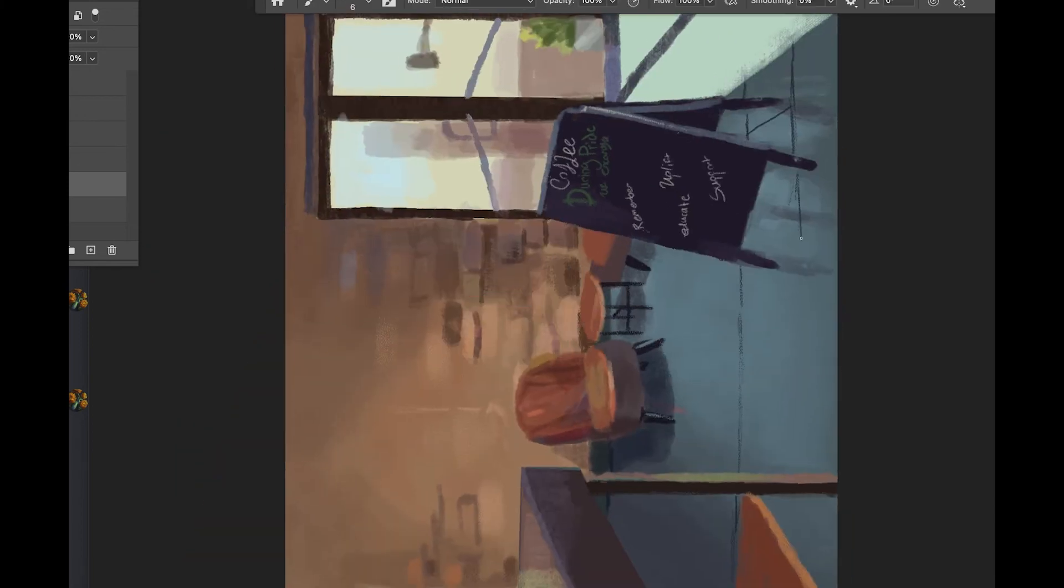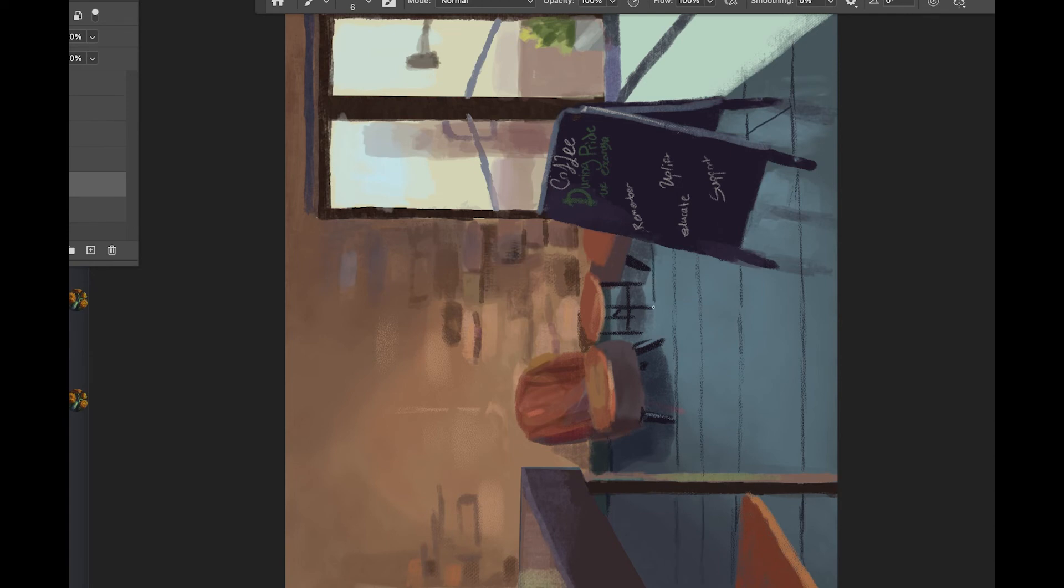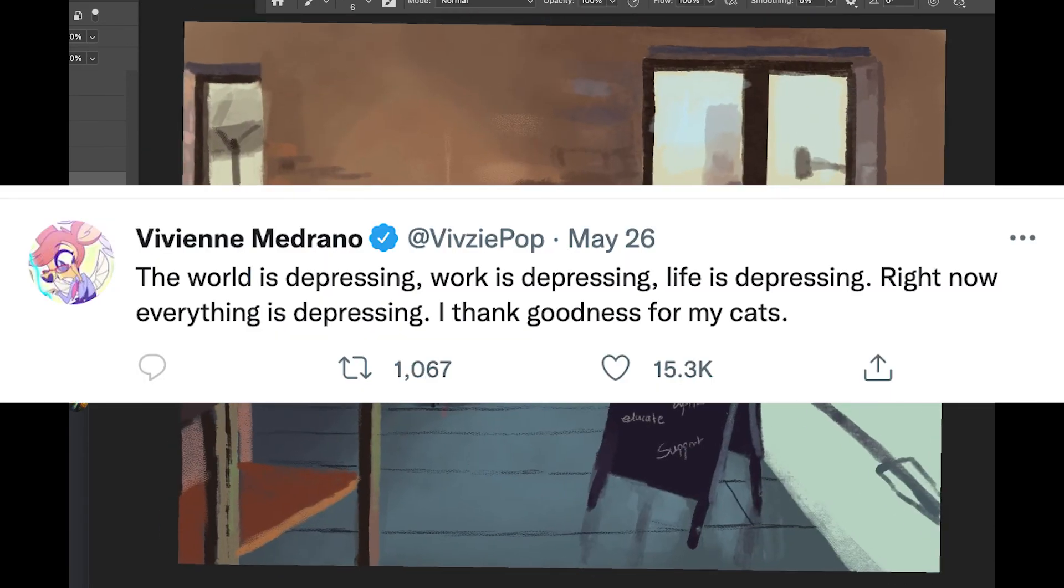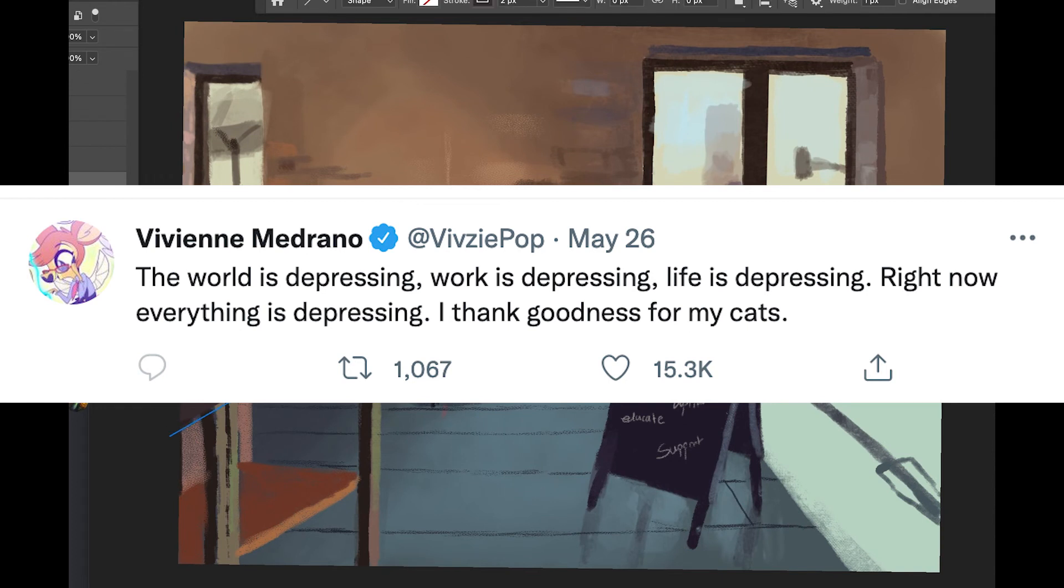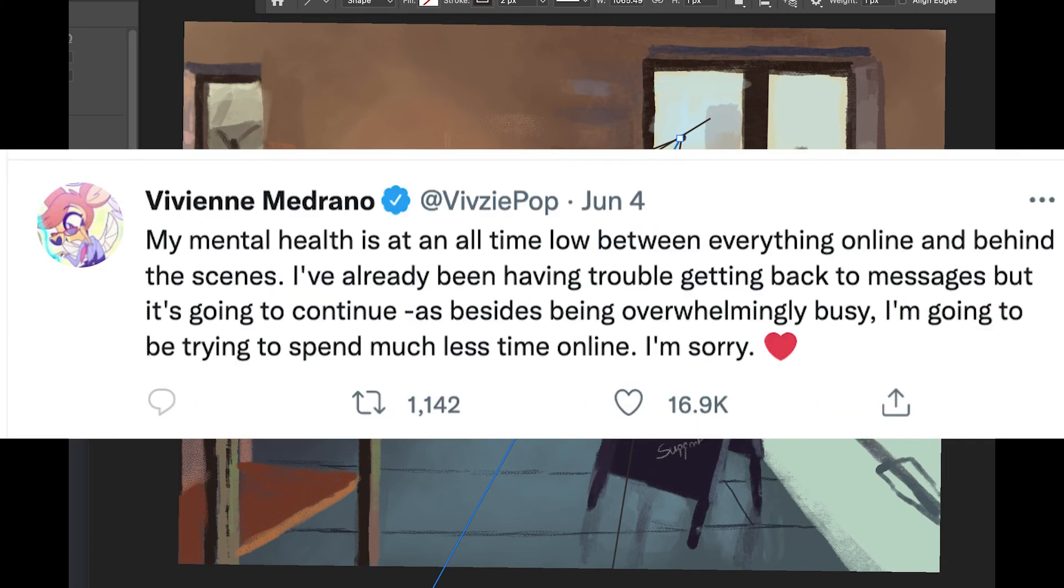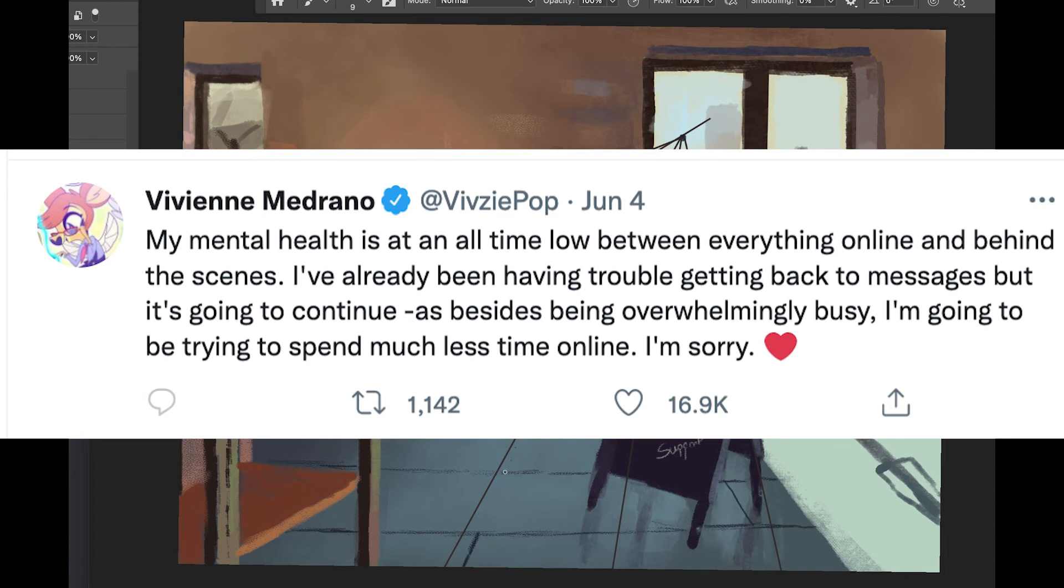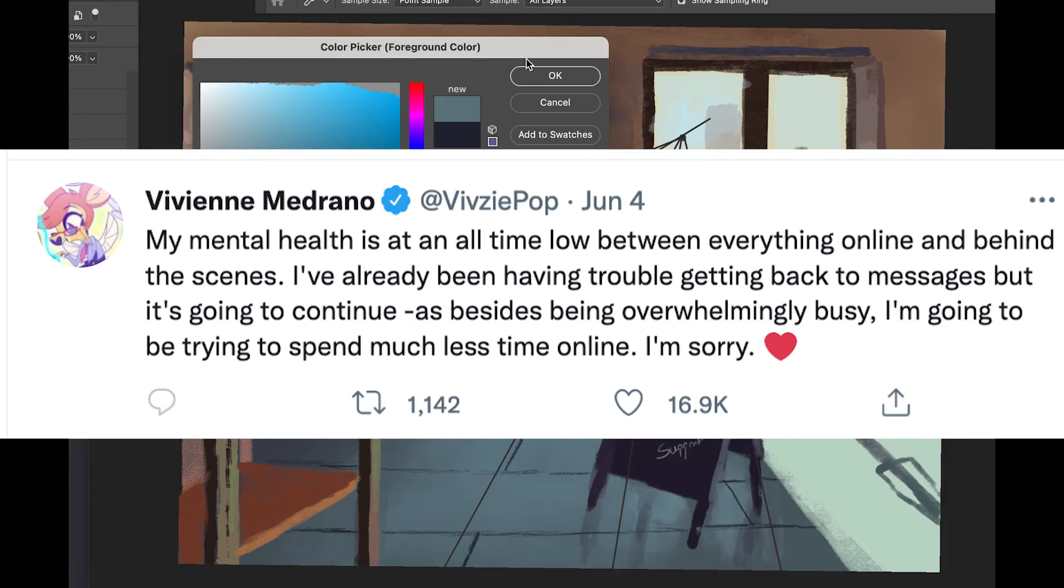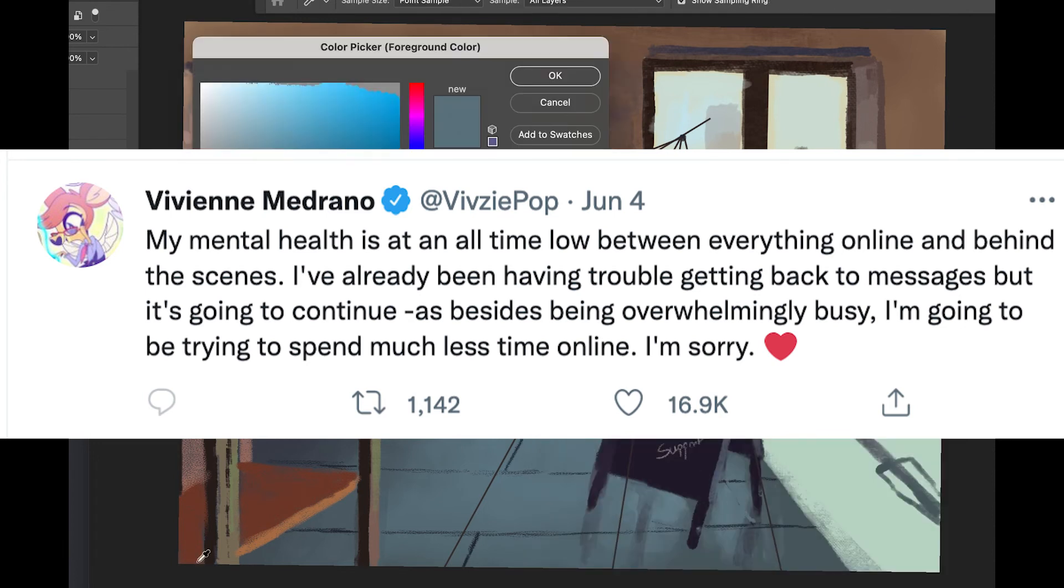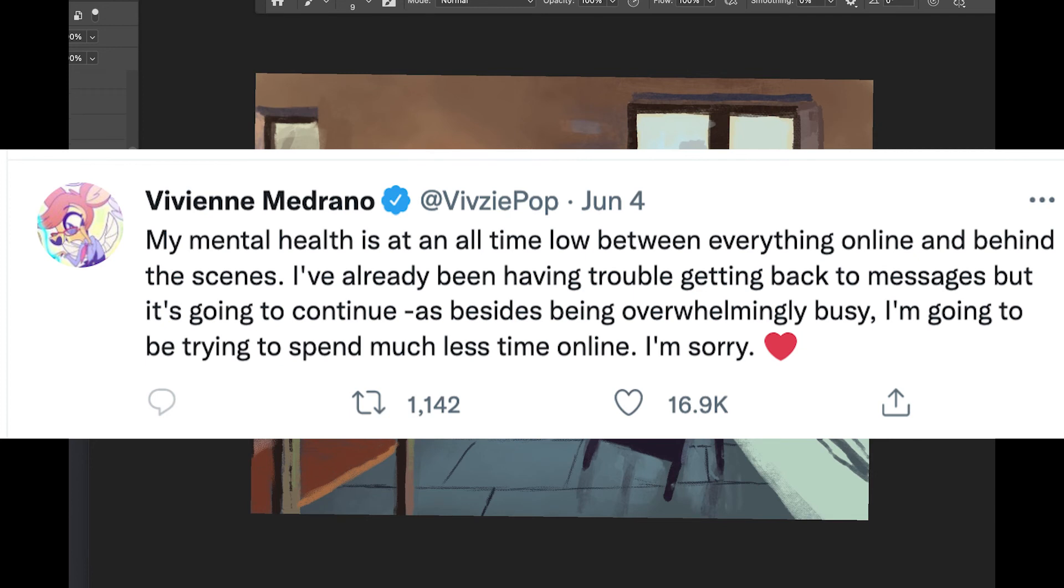So Vivzy has been talking a lot about how she's feeling down and terrible lately. She's not too open about it, but every once in a while she lets people know. On May 26th she wrote: 'The world is depressing, work is depressing, life is depressing right now, everything is depressing. Thank goodness for my cats.' On June 4th she wrote: 'My mental health is at an all-time low between everything online and behind the scenes. I've already been having trouble getting back to my messages but it's going to continue as besides being overwhelmingly busy, I'm going to try to spend less time online. I'm sorry.'